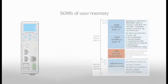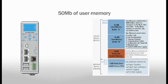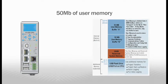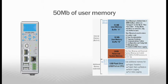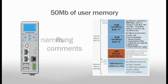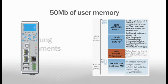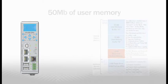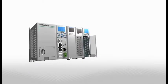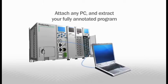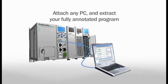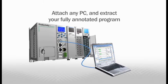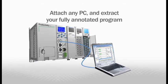The 50 megabytes of user memory gives you an abundance of programming and data storage. It's also the first CPU from AutomationDirect that stores all of the documentation onboard in memory, including all of your tag names, rung comments, and descriptions. Just think how convenient that will be when you're on site. Attach any PC with the free Productivity 3000 software loaded and you'll see your fully annotated program.